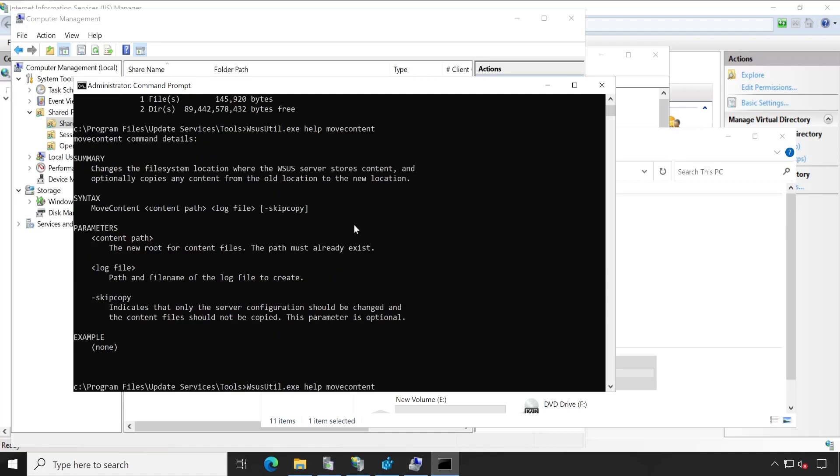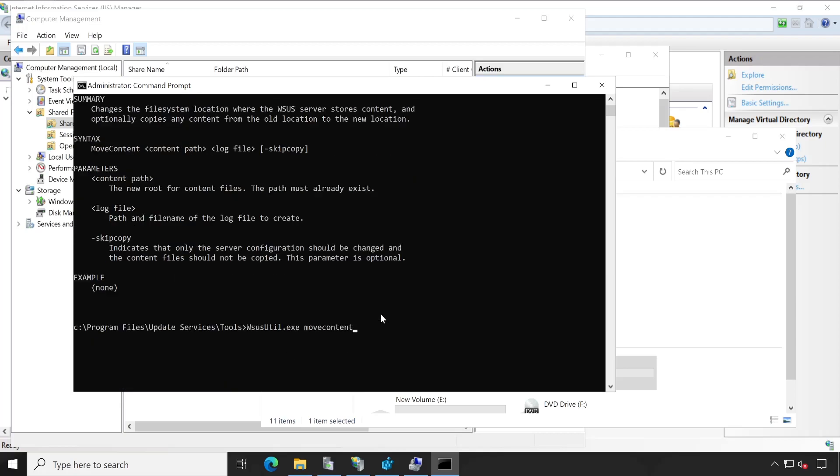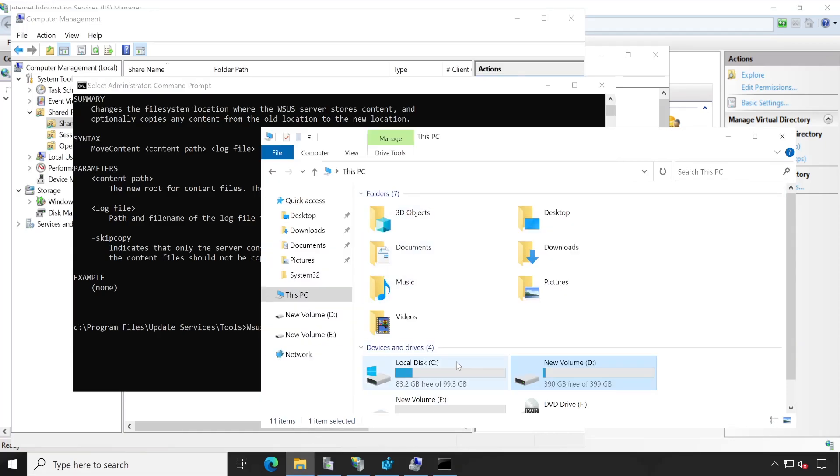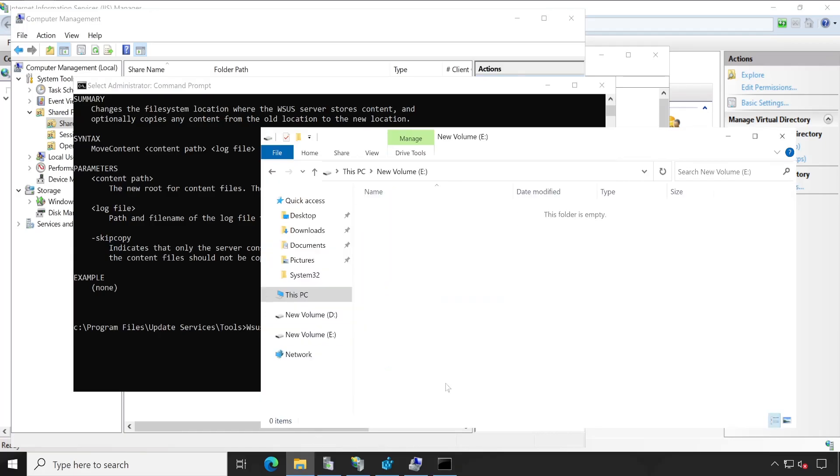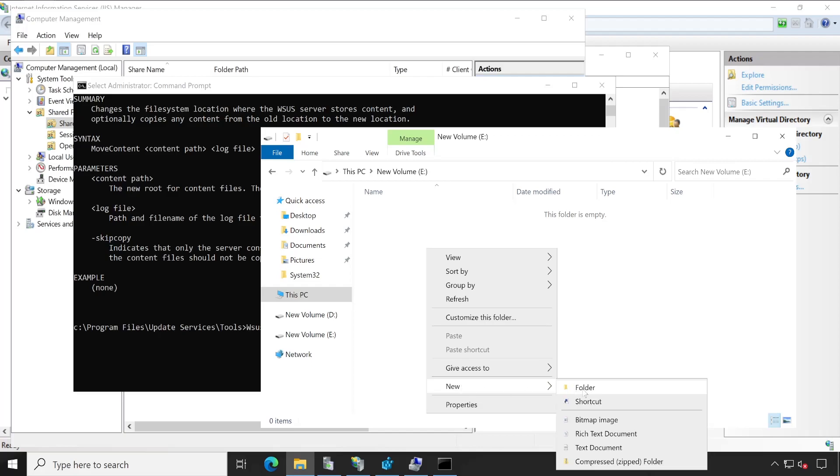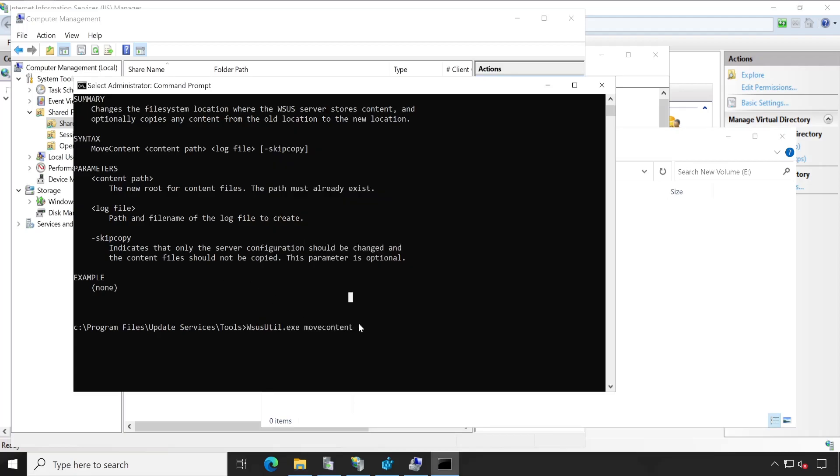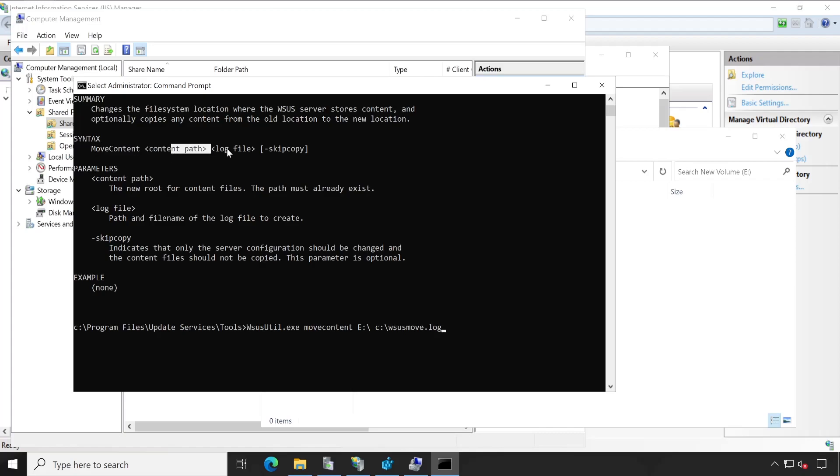So let me write the same command. WSUSUtil.moveContent space. Now I'm going to provide this particular path. If you want guys, you can create one folder here like WSUS and then provide this particular path. But in my scenario, I'm not going to provide any folder. I just want to type E colon backslash. That is my particular folder where exactly data needs to be moved. Now, the next is where you want to save the file, this particular process log file. So that would be in C drive and let's give one name to this particular file: WSUS.move.log. Once you are done, you can verify your syntax. Move content, content path and log file. We have given all the required parameters.